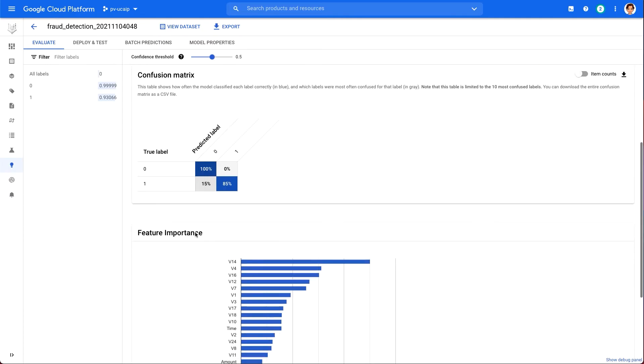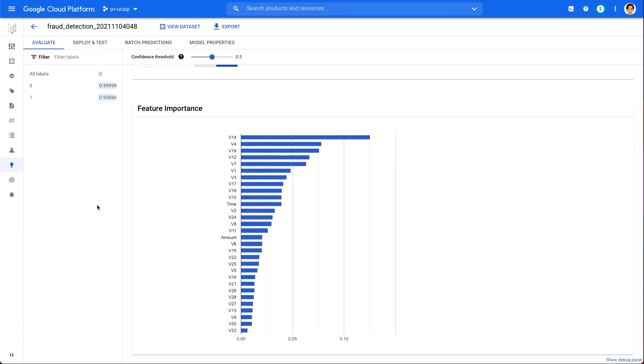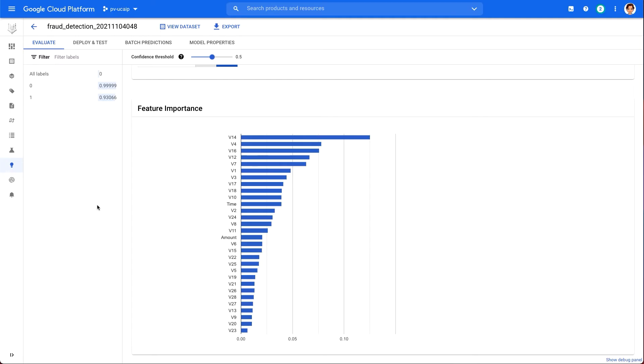Now, this shows us the features that provided the biggest signal to our model when making predictions. The feature importance is one type of explainable AI, a field that includes various methods for getting more insight into how an ML model is making predictions. The feature importance chart is calculated as an aggregate by looking at all of our model's predictions on our test set. It shows us the most important features across a batch of examples.